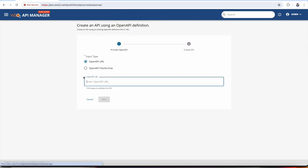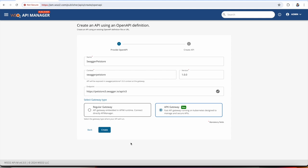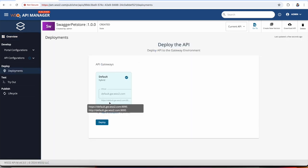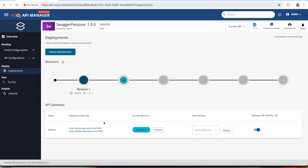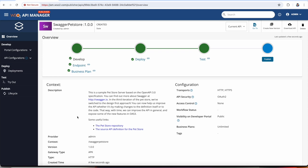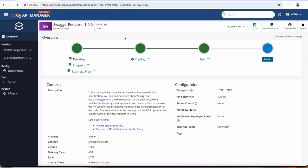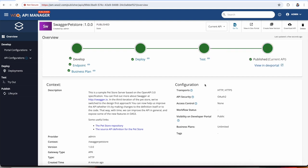We create an API by importing a Swagger definition. For this example, we are using the Swagger Petstore definition and will be deploying it to the APK gateway — the newly added gateway in WSO2 API Manager. We create the API and then deploy it to the APK gateway. As we can see, we have the gateway endpoint used in the APK gateway. We have deployed the Swagger Petstore API in the APK gateway. In order to publish it to the dev portal, we change the lifecycle state to 'Published'.